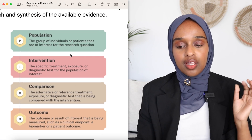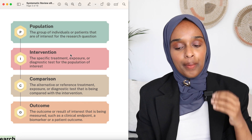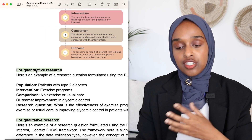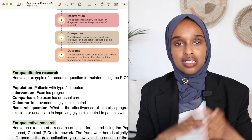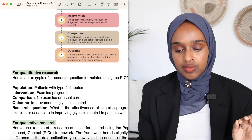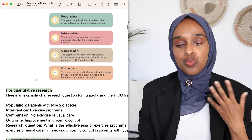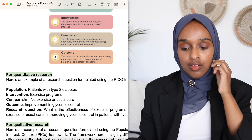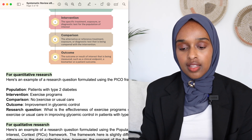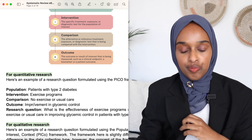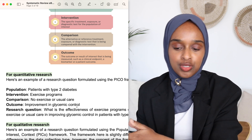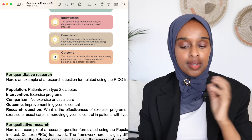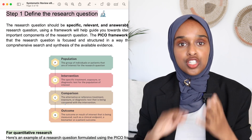The PICO framework is based on population, intervention, comparison, and outcome. For example, the population is patients with type two diabetes. The intervention is looking at exercise programs. The comparison is no exercise or usual behavior. The outcome is improvement in glycemic control — so, does adding exercise improve glycemic control in patients with type two diabetes? That is your PICO and your research question.